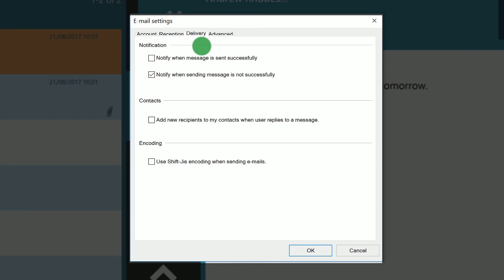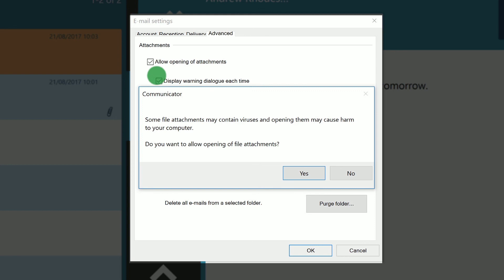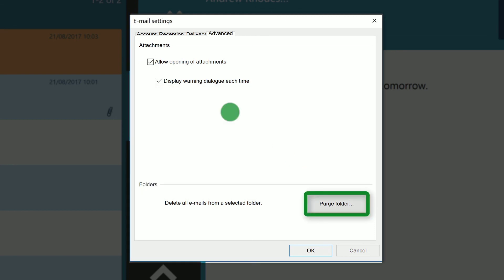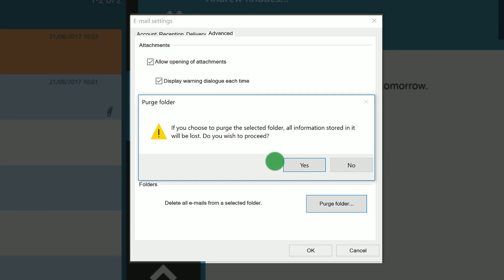Under advanced I can allow the downloading of attachments. The purge folder button is useful for deleting all emails in the inbox. This is the only way to delete all emails within a specific folder.